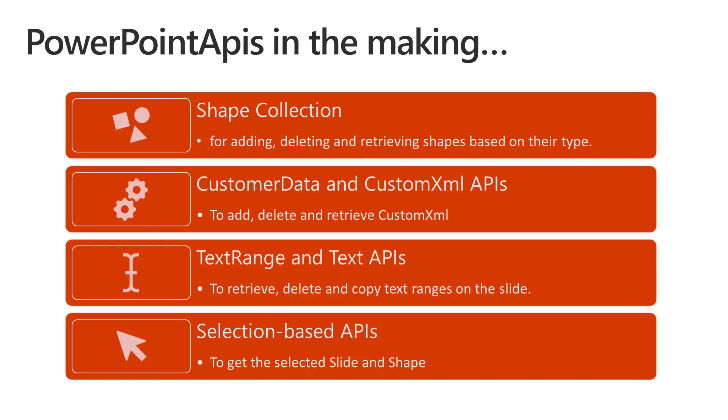They are basically more additions to the shape collection APIs. The ones in preview today are getters on the shape collection, but the new APIs that we're working on are basically for manipulating the shape collection. So you'll be able to add, delete and retrieve shapes based on their type.